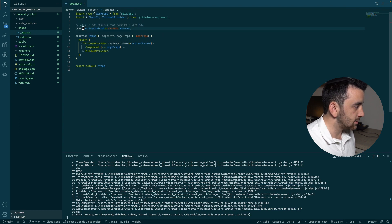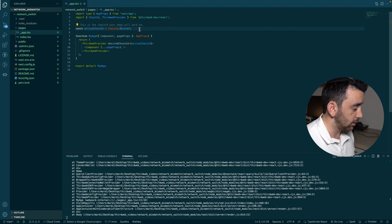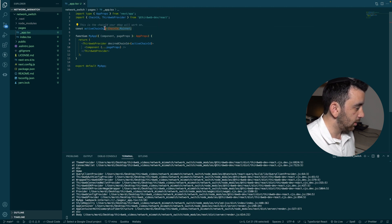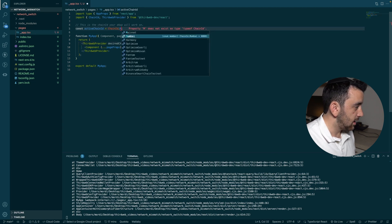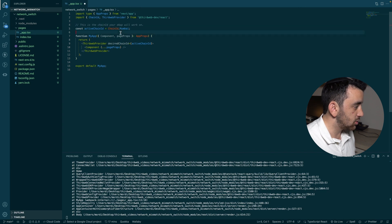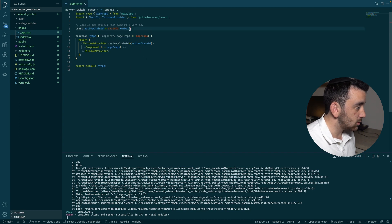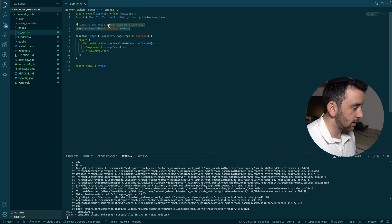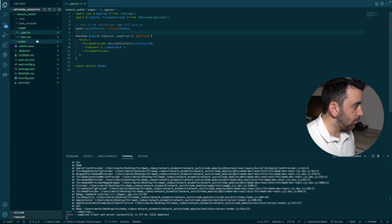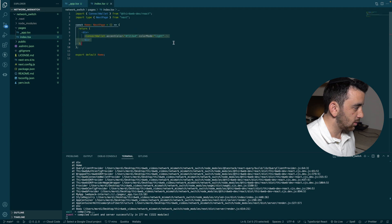Once the SDK is installed, you use the Thirdweb Provider to give all of the magic to your whole app. The other really important thing is that the `activeChainId` needs to be set to whichever chain you want your app to be active on. It comes pre-built set to mainnet, but for this video we're going to change it to the Mumbai testnet. This is also the chain it will check against when verifying if the user is connected correctly.